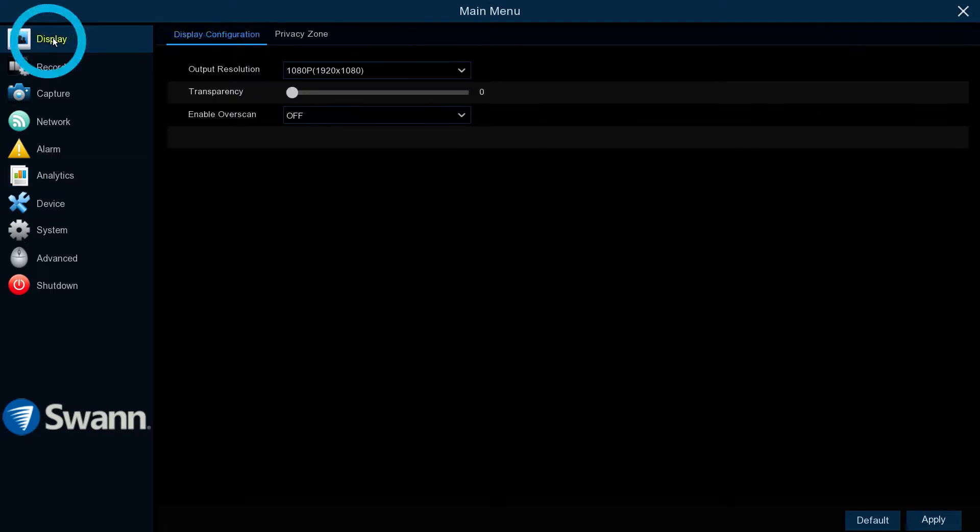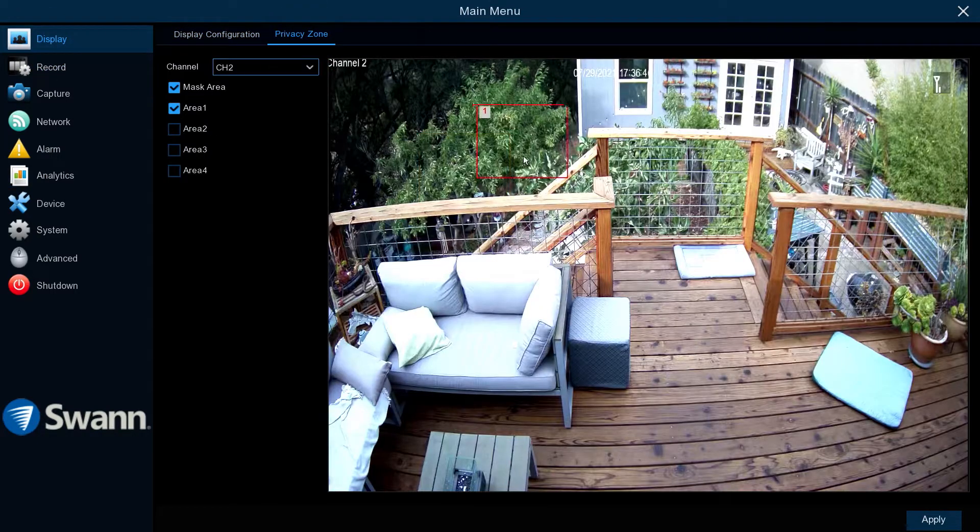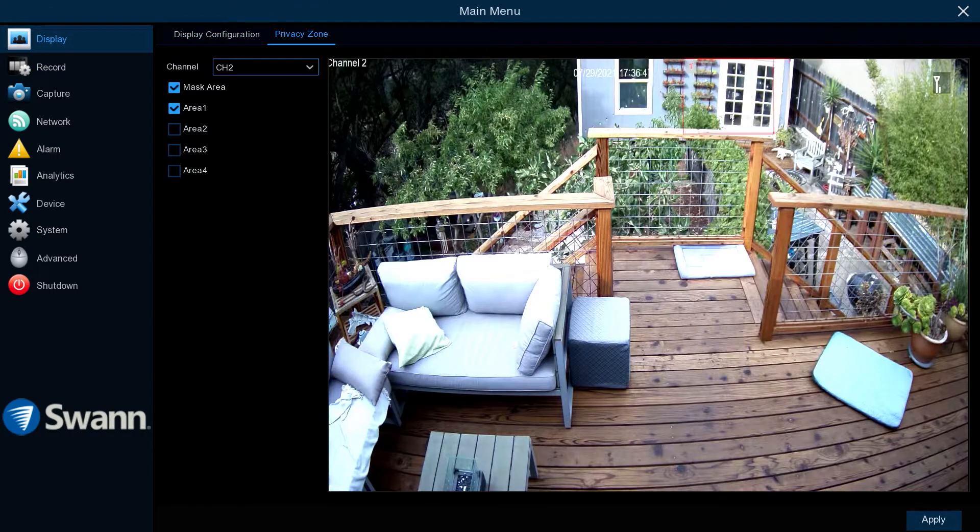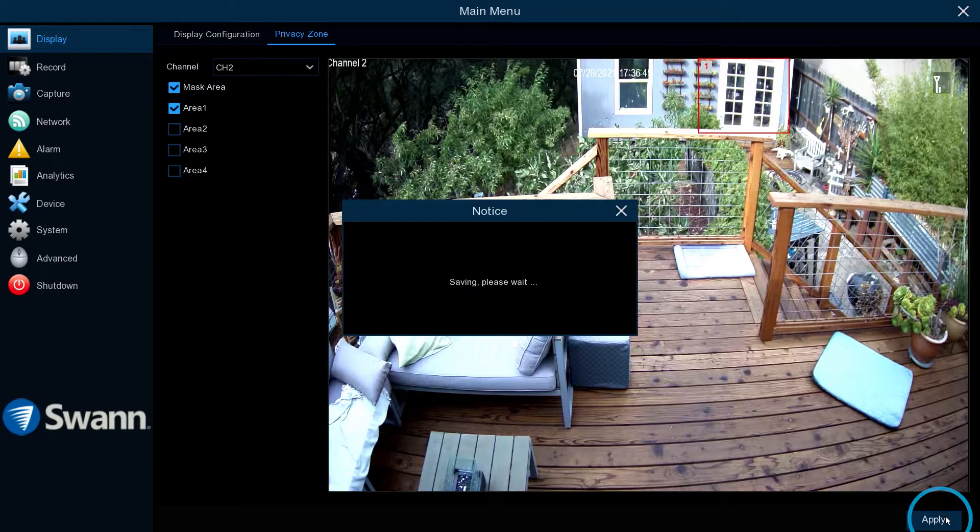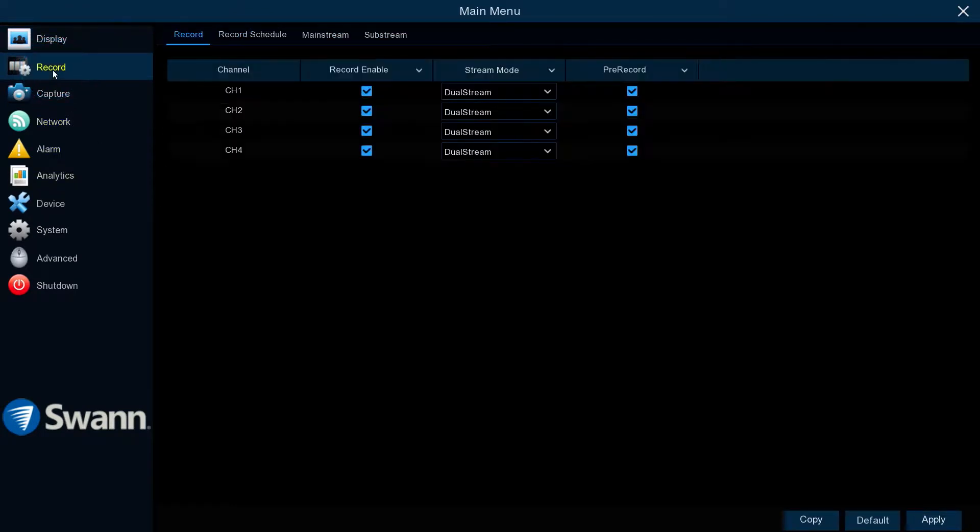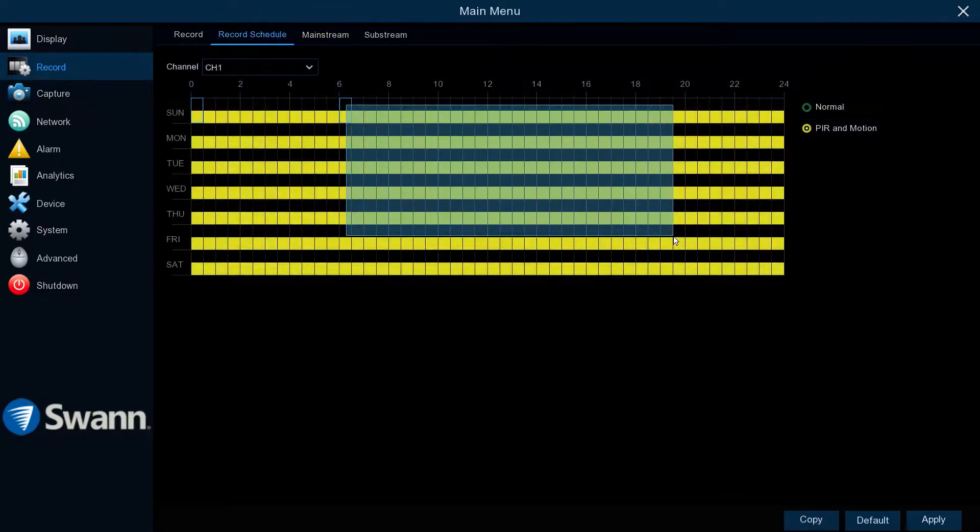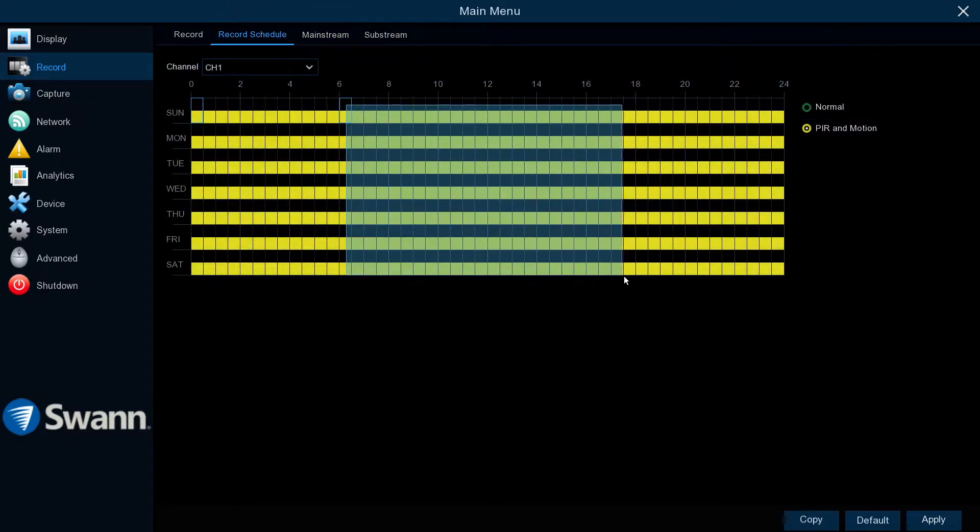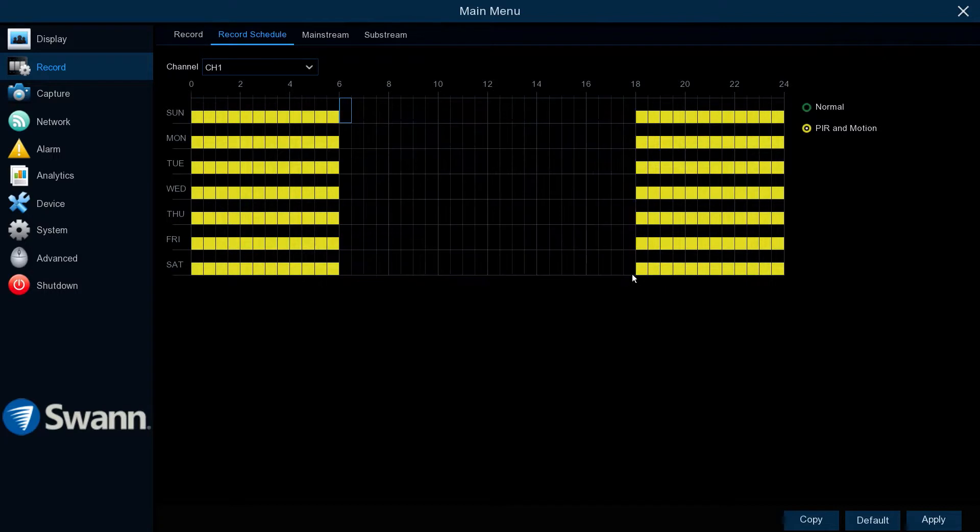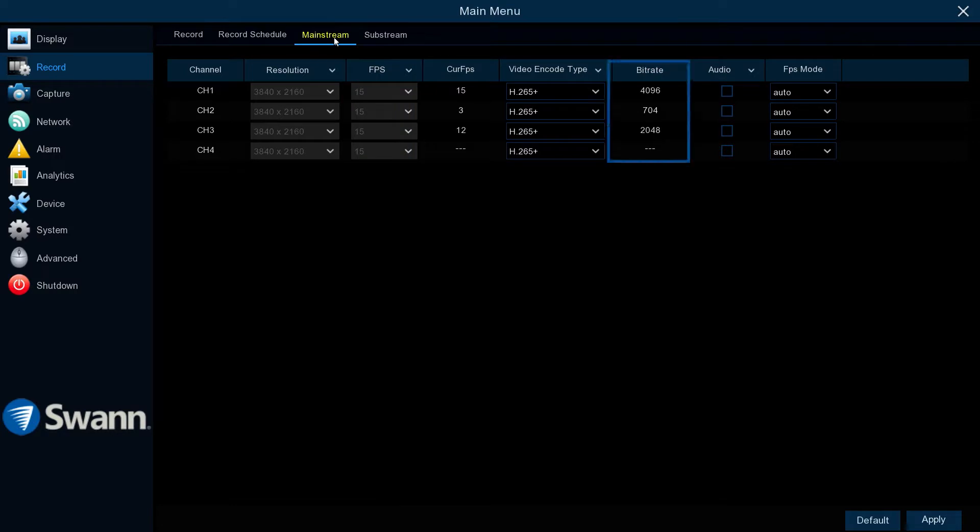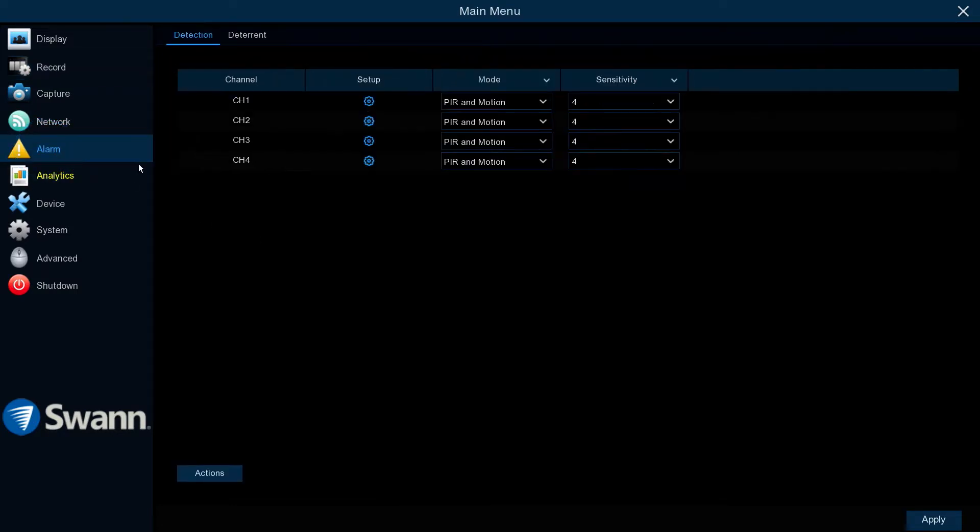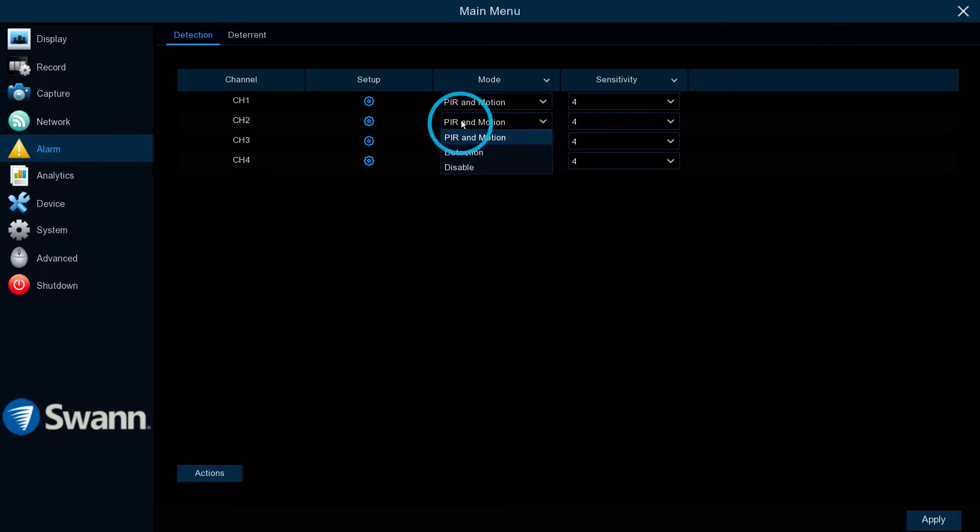The Display tab allows you to create a privacy mask and more. The Record tab allows you to select the Stream Mode, set the Recording Schedule, and change Resolution, Frame Rate, and control Bit Rates.